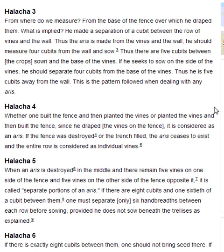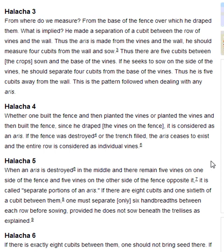Halakha 4. Whether one built the fence and then planted the vines, or planted the vines and then built the fence — since he draped the vines on the fence, it is considered as an aris. If the fence was destroyed or the trench filled, the aris ceases to exist and the entire row is considered as individual vines.